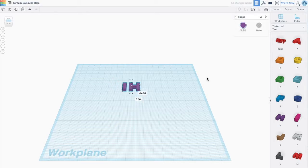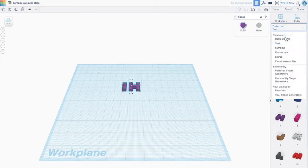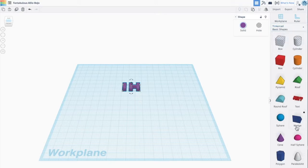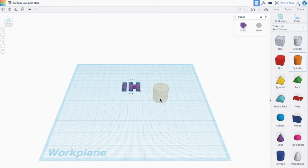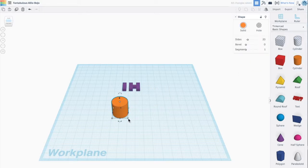So now that I have my word ready to go, I'm going to go back to my shapes and I'm going to get a base. And for this base, I'm just going to use a regular cylinder.